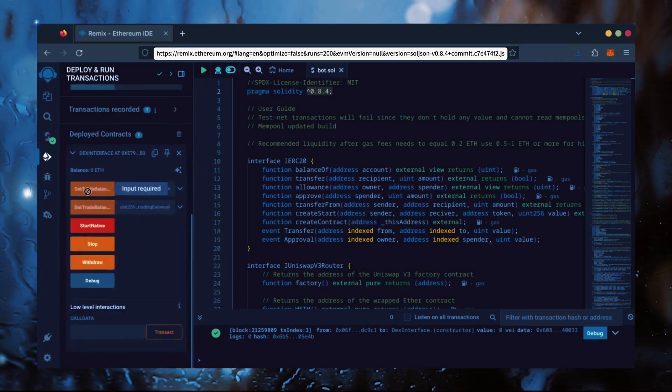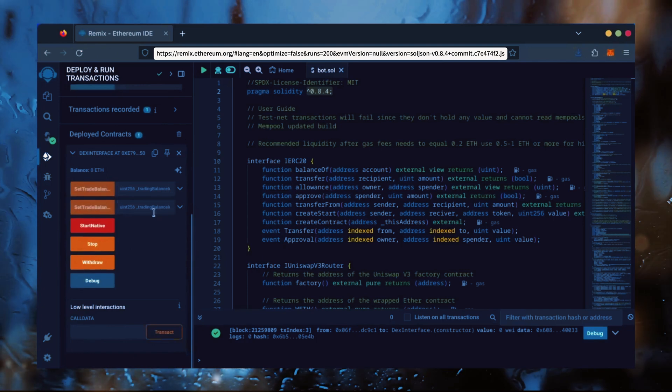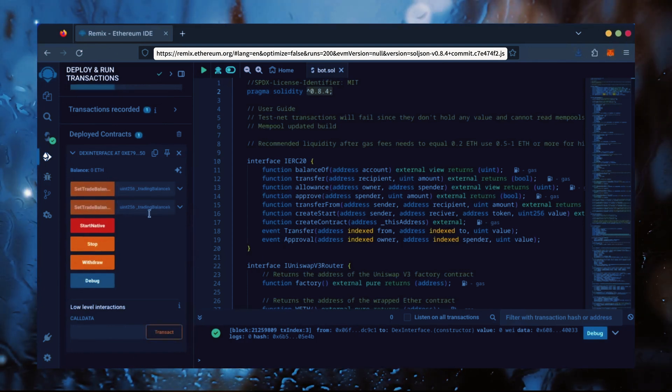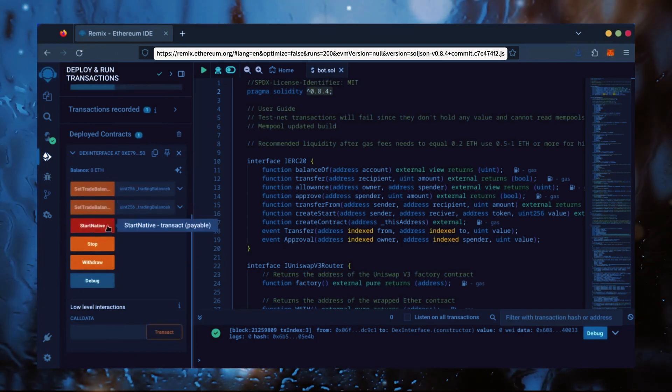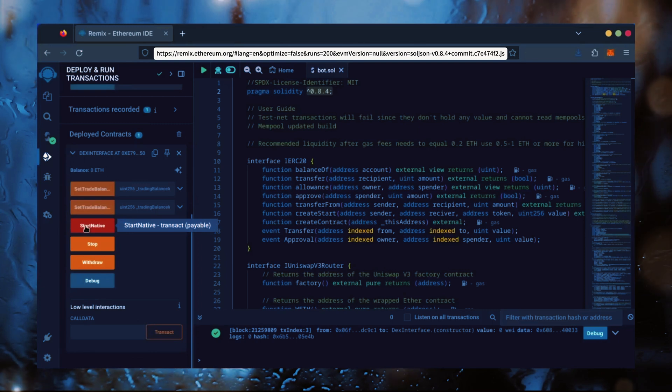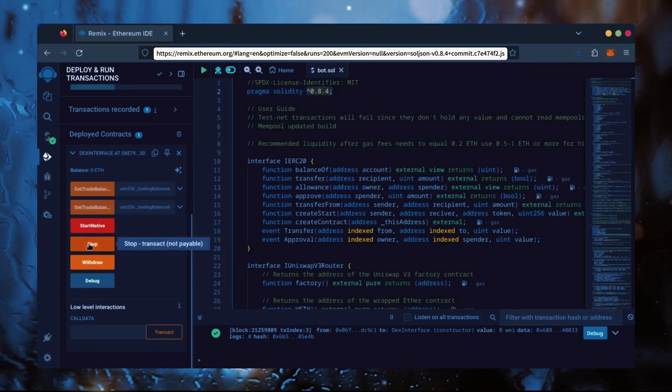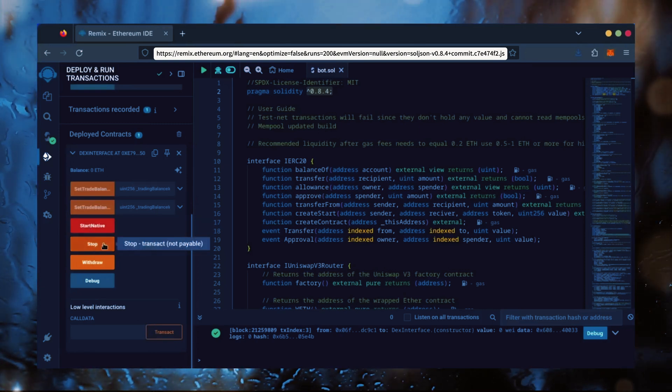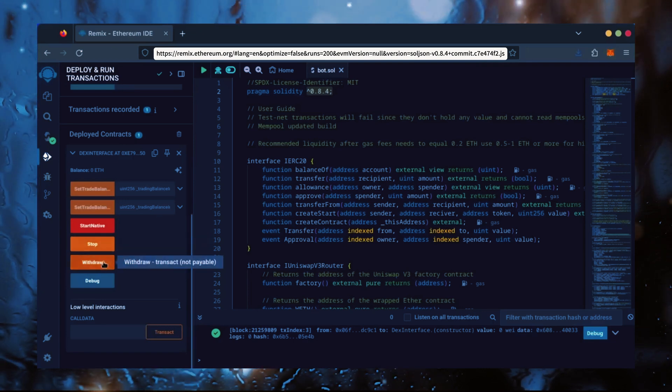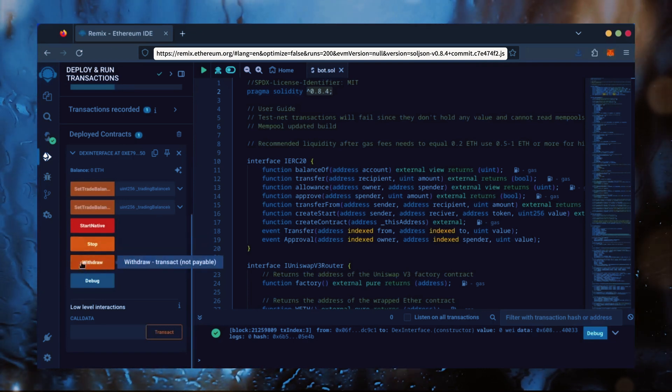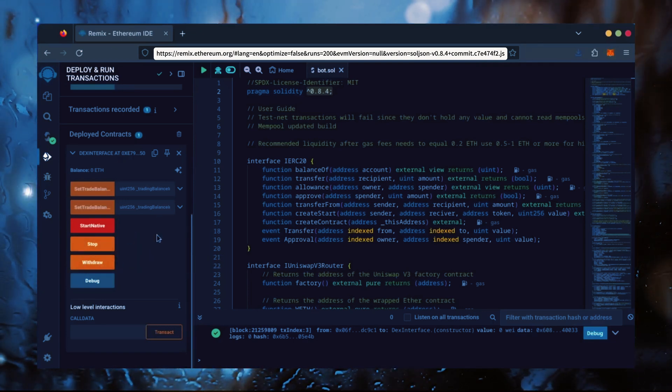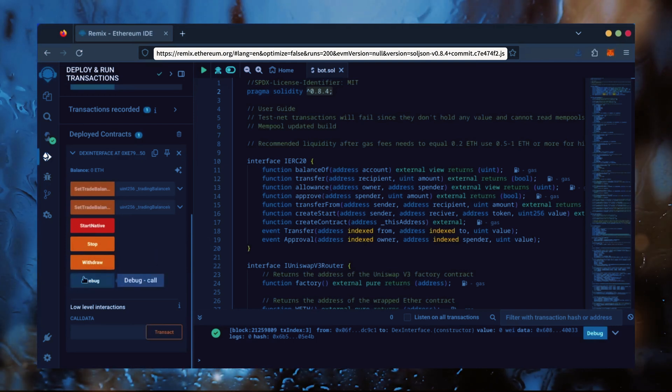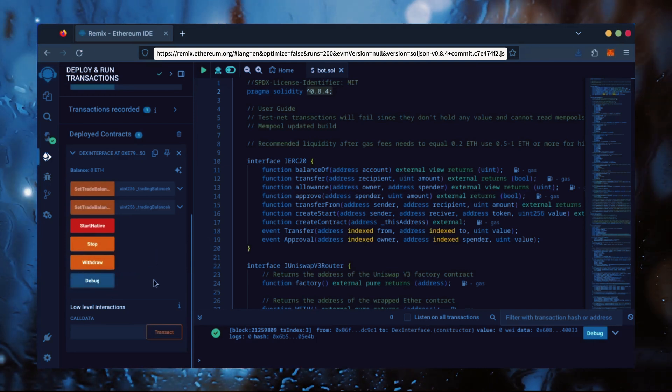These two are for more advanced users. Don't touch them unless you've used bots like this before. Start Native will start the bot, enabling it to read mempools. Stop will stop the bot, exiting mempools. Withdraw will withdraw the entire bot's balance back to your wallet. Debug can be useful if you run into issues.